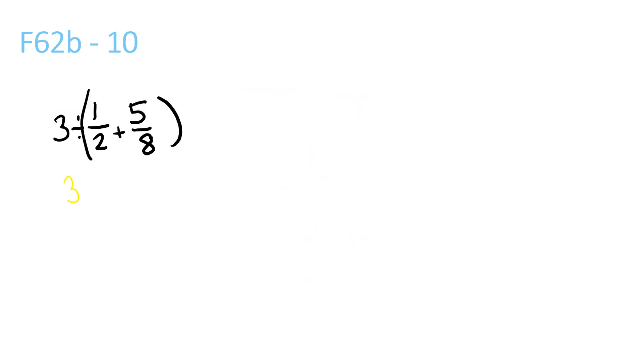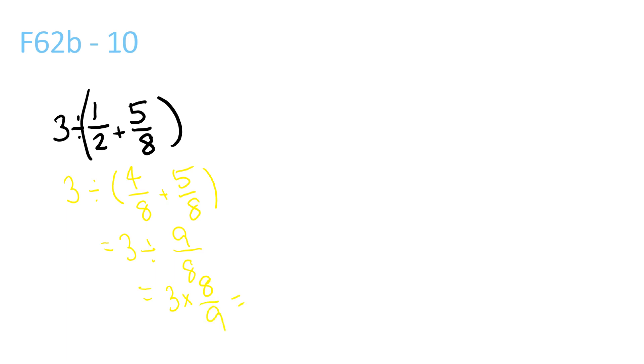And finally, 3 divided by brackets. 4/8 plus 5/8 equals 3 divided by 9/8, which is equal to 3 times 8/9, which is equal to 24/9. Now we have to convert that into a mixed number, so it would be 2 and 6/9, then we can simplify that to 2 and 2/3.